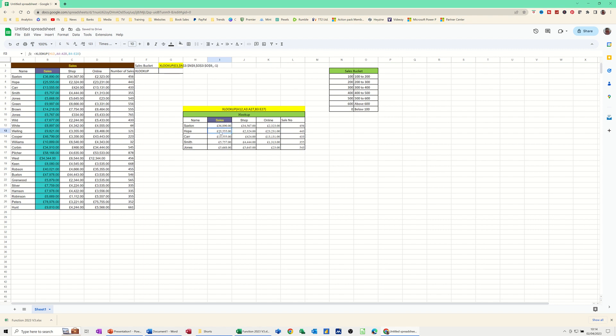So hope, £25,000 worth of sales, £25,000. So you can change these names and it will bring in the relevant information from this list.